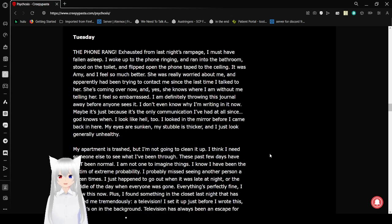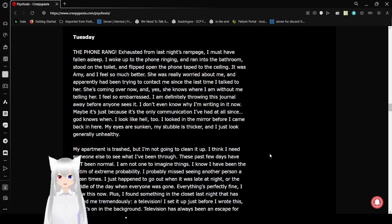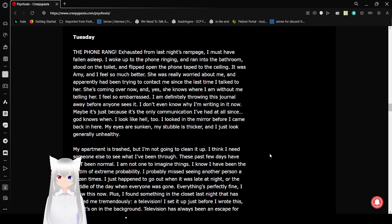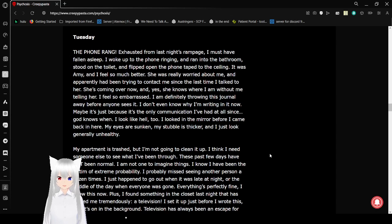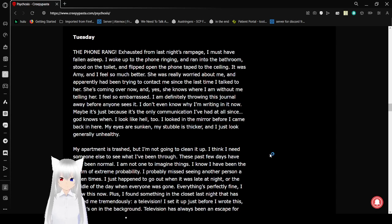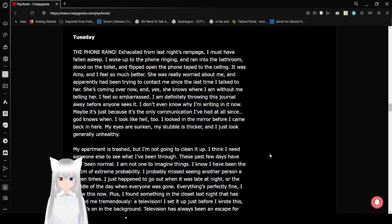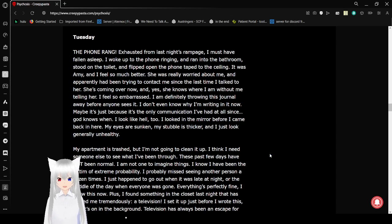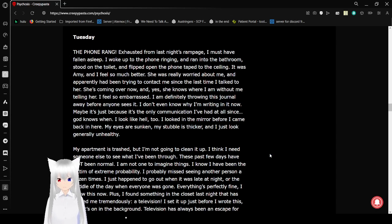Exhausted from last night's rampage, I must have fallen asleep. I woke up to the phone ringing and ran into the bathroom, stood on the toilet, and flipped open the phone taped to the ceiling. It was Amy, and I feel so much better. She was really worried about me, and apparently, she's been trying to contact me since the last time I talked to her. She's coming over now, and yes, she knows where I am without me telling her. I feel so embarrassed. I'm definitely throwing this diary away before she sees it. I don't even know why I'm writing it now. It was just the closest thing to human communication I've had since God knows when.